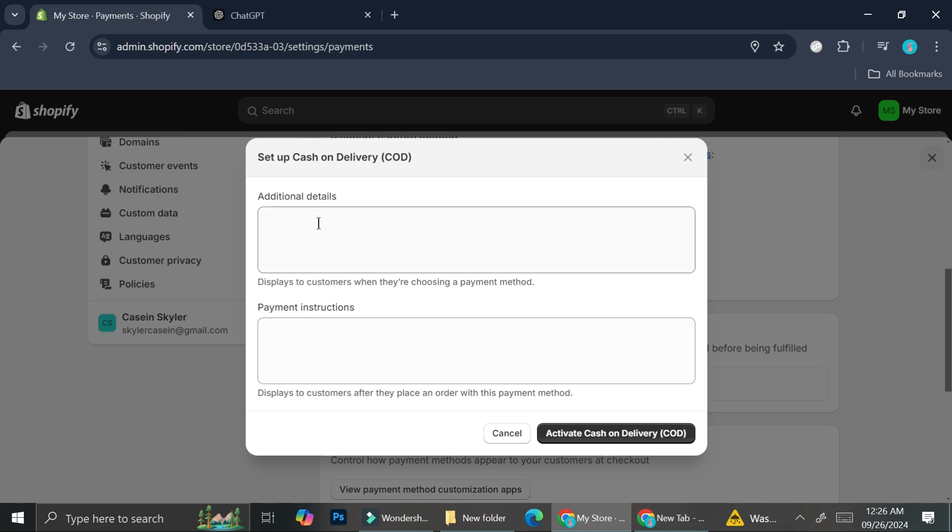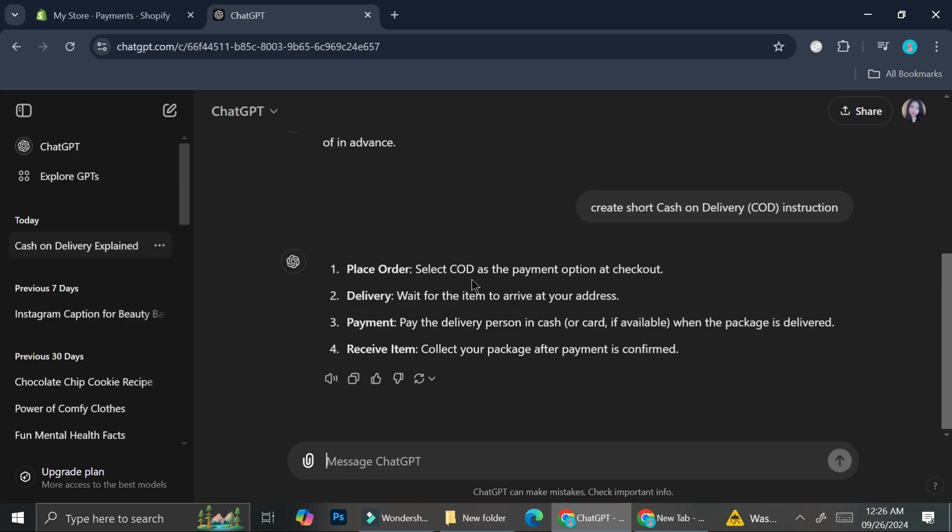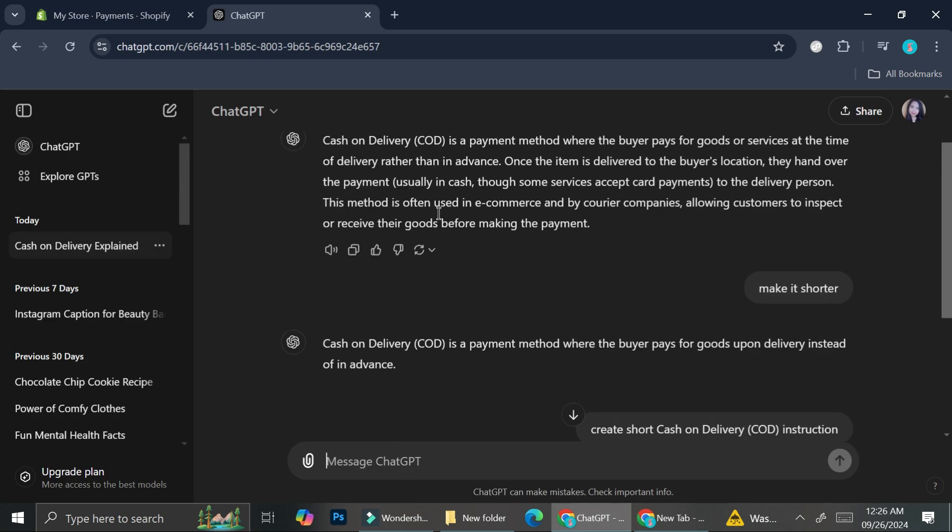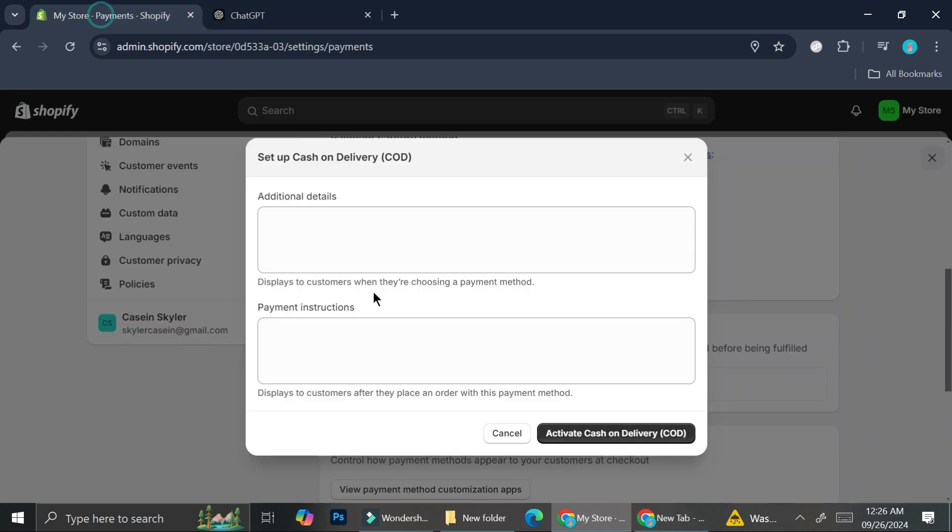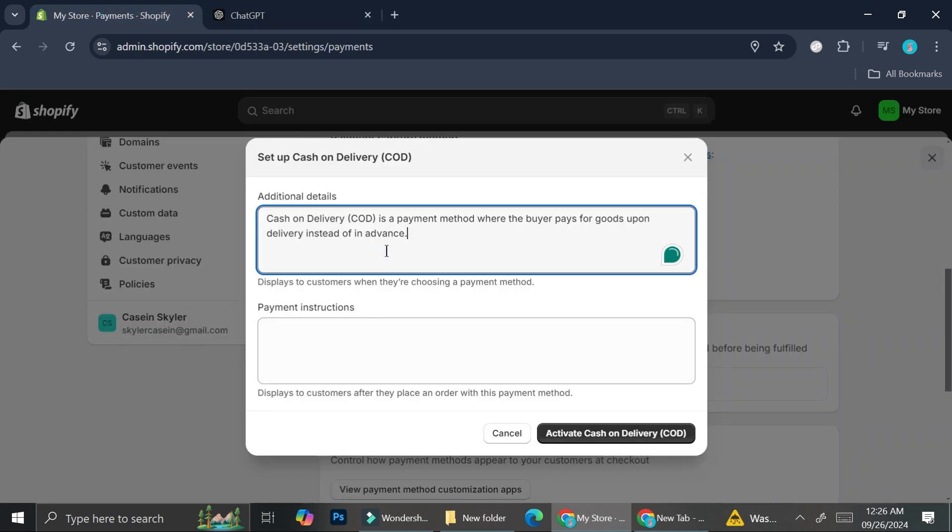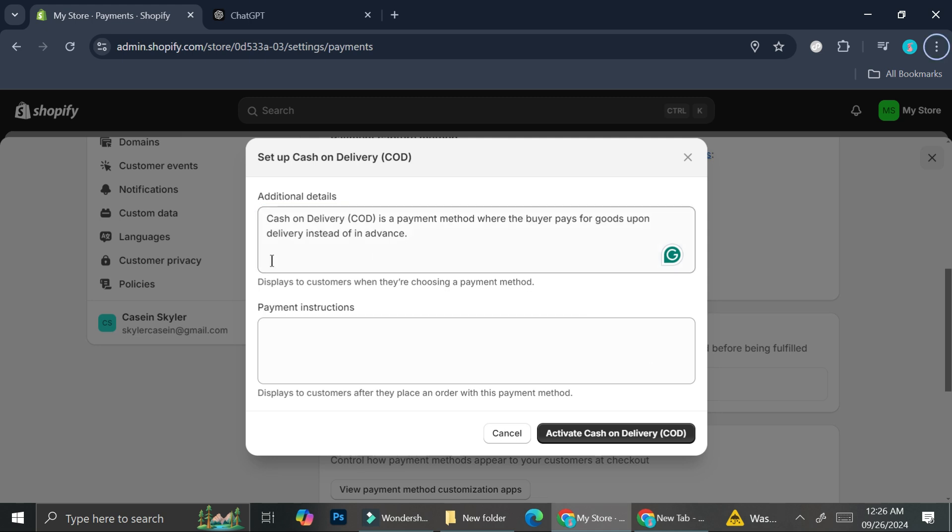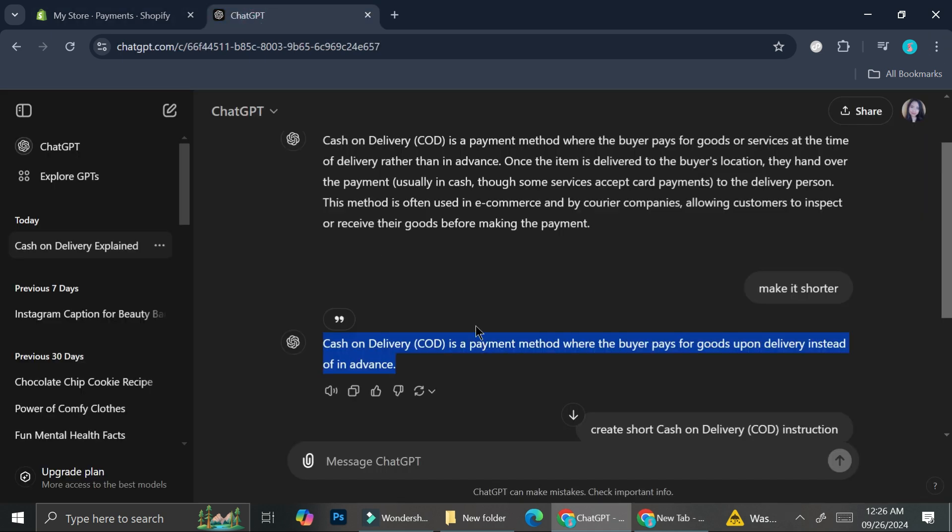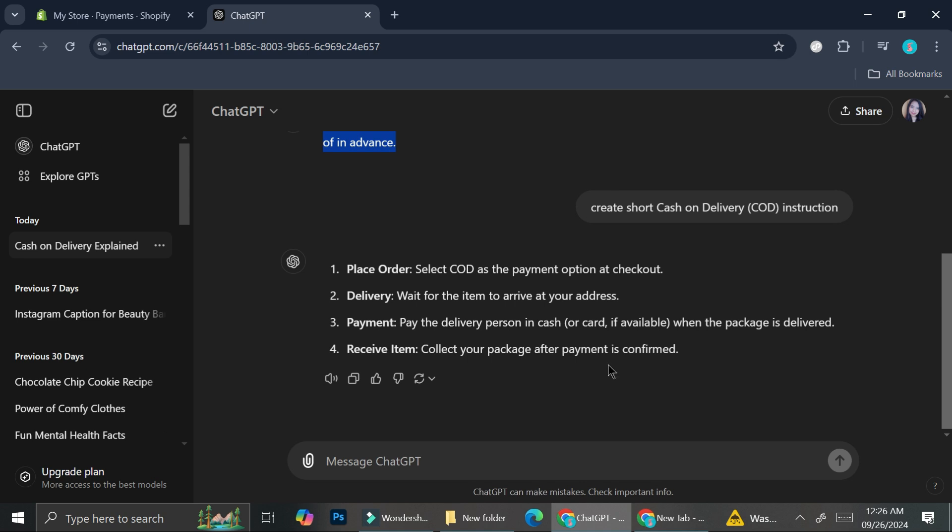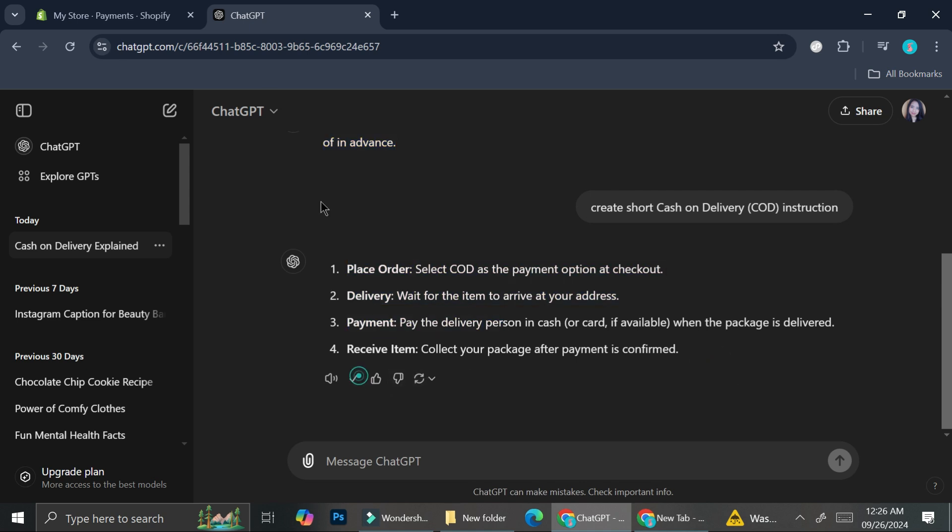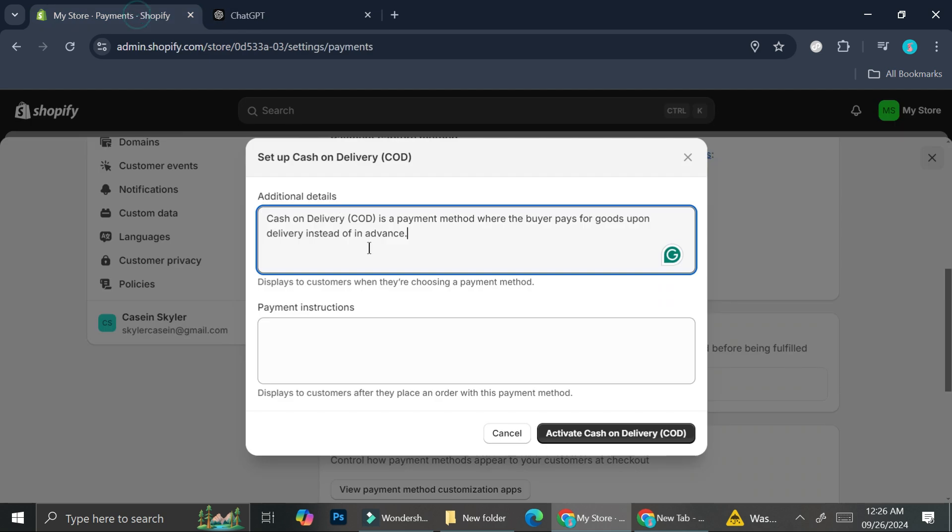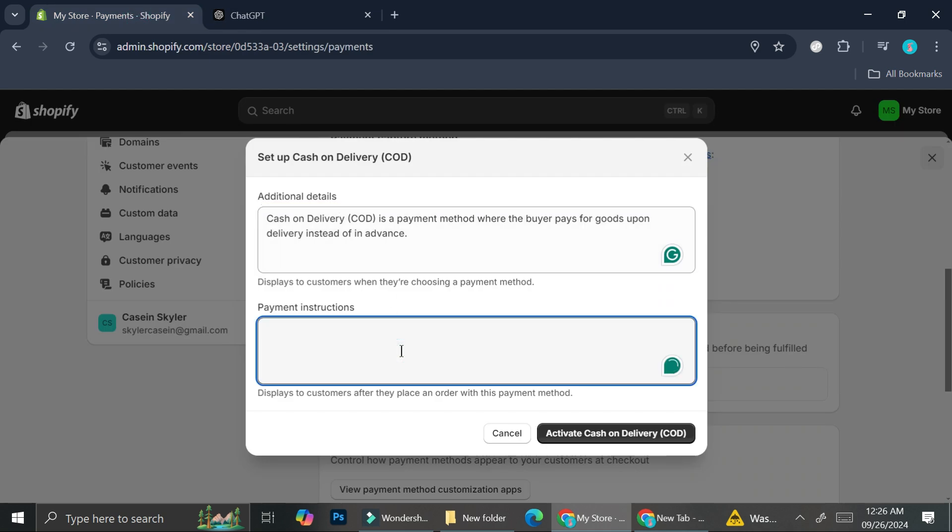So here you can add the additional detail. I'm just going to use ChatGPT. Here I have already asked for some answer. So I'm going to add it here. A little explanation for my customers so that they know what they're choosing for their payment method. And then for the payment instruction, I also ask ChatGPT to sort of summarize it for me. I'm just going to go ahead and click on copy and put it here.